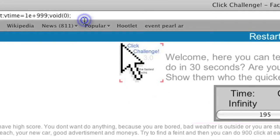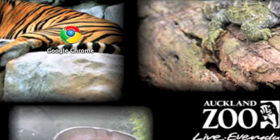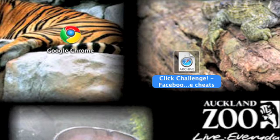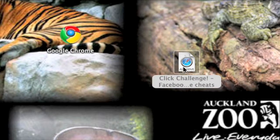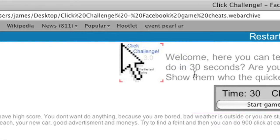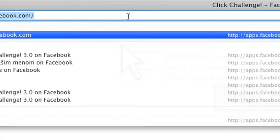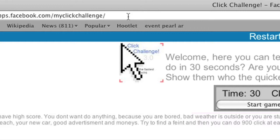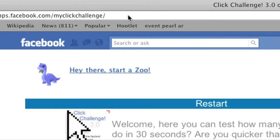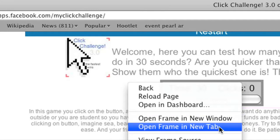We are here. I have saved this file onto my desktop. So we want to run this, and then we'll start this. Don't click on Start Game when you're on it. I'll go to apps.facebook.com and click on Click Challenge. I'm going to go on there and scroll down a bit so you can see. Open frame in a new tab.